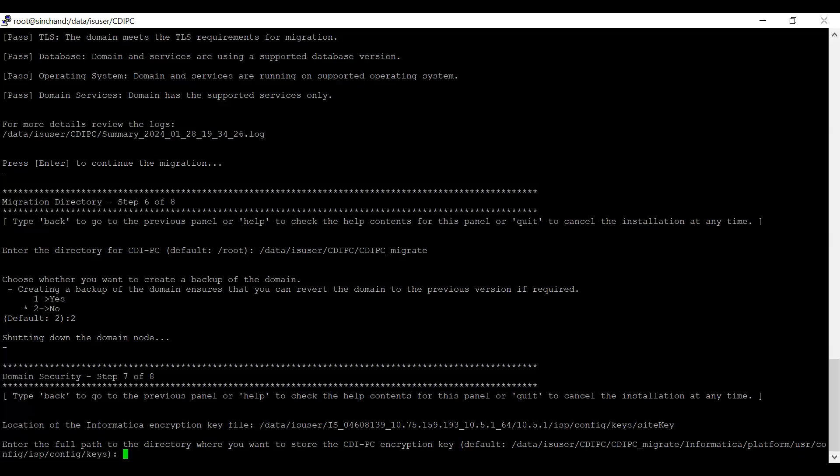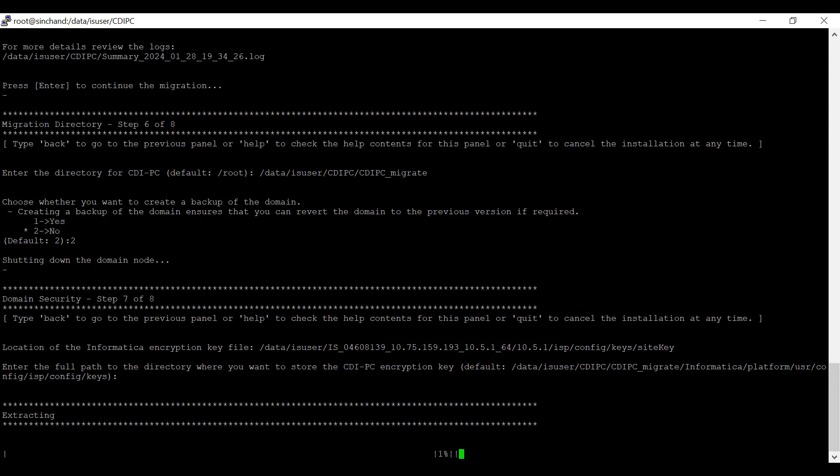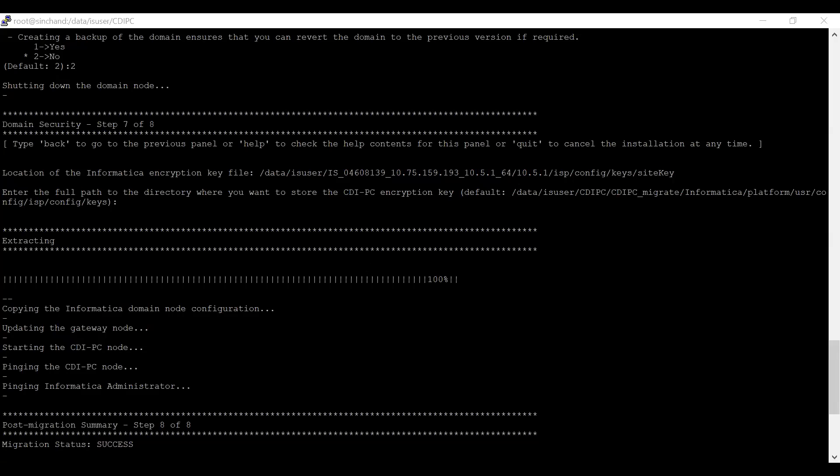After selecting option 2, it will shut down the domain. Then, it is asking to enter the location for Informatica encryption key file. It has taken the CDI PC home followed by the default location for site key. I am not going to change anything here. This will take some time. Once it's completed extracting all the files and copying the Informatica domain configuration, it starts updating the gateway node. It's starting the CDI PC node and will ping the CDI PC node and admin console.